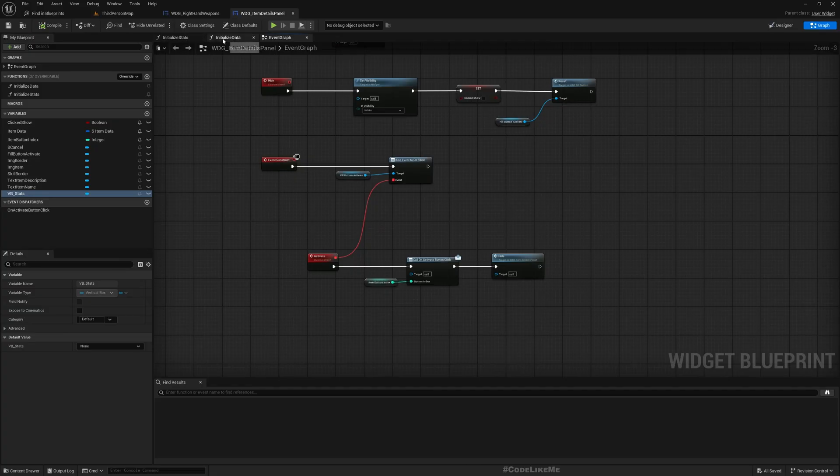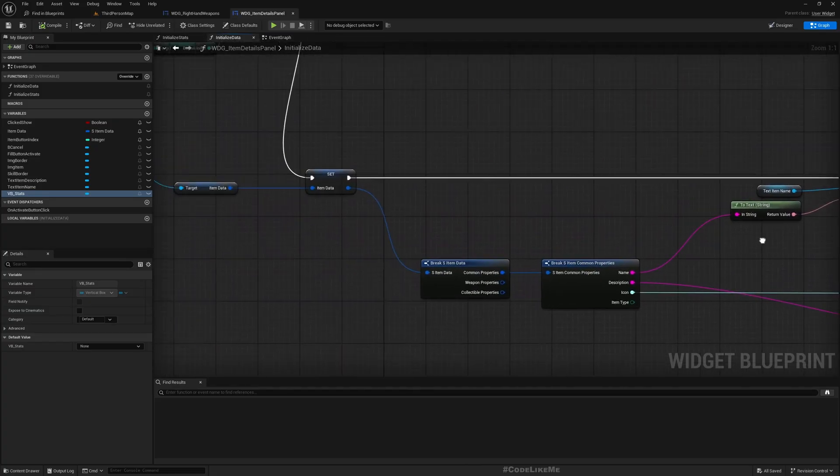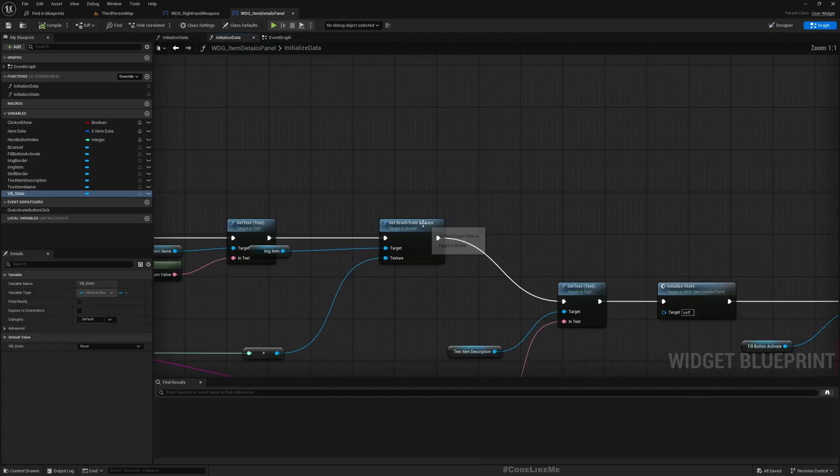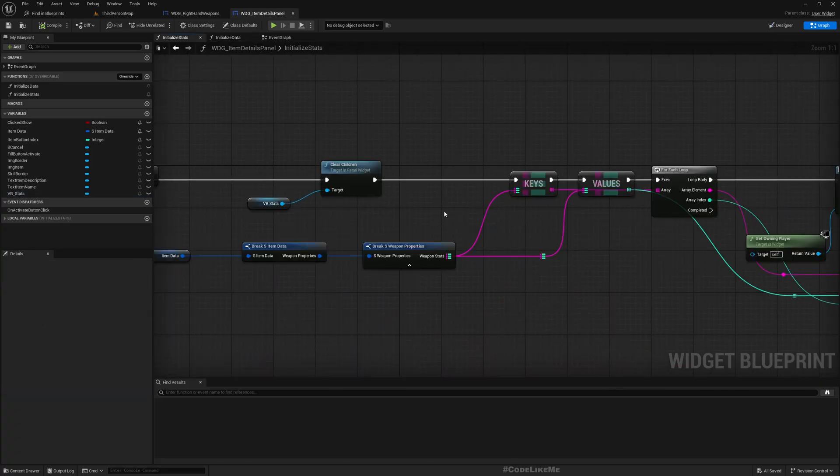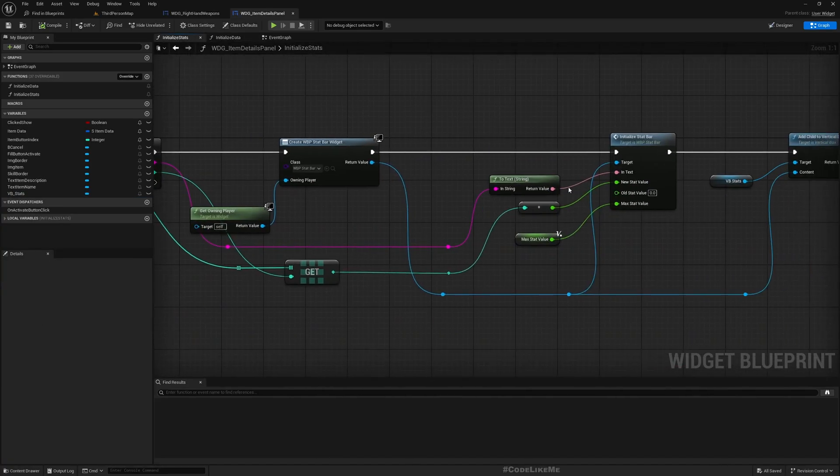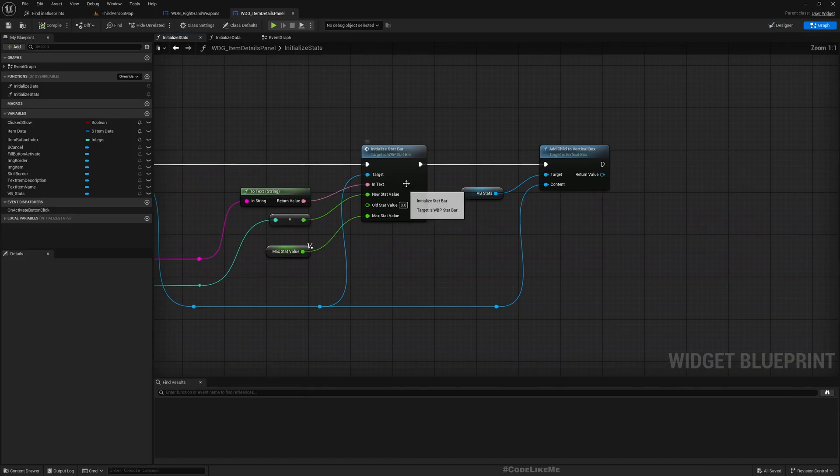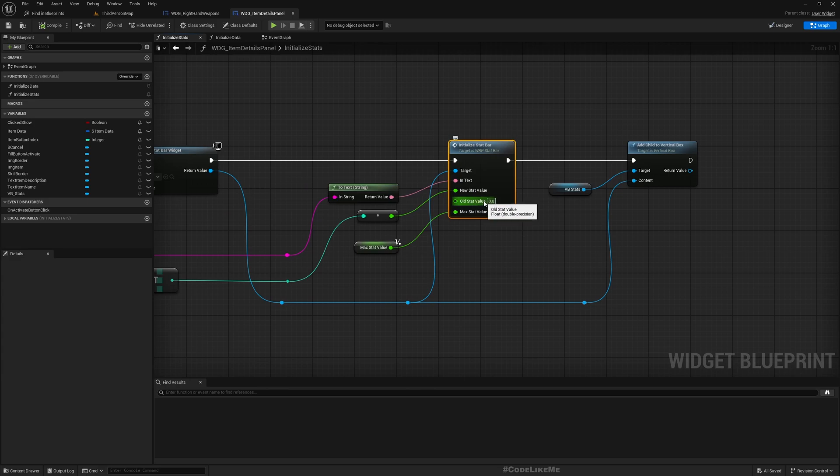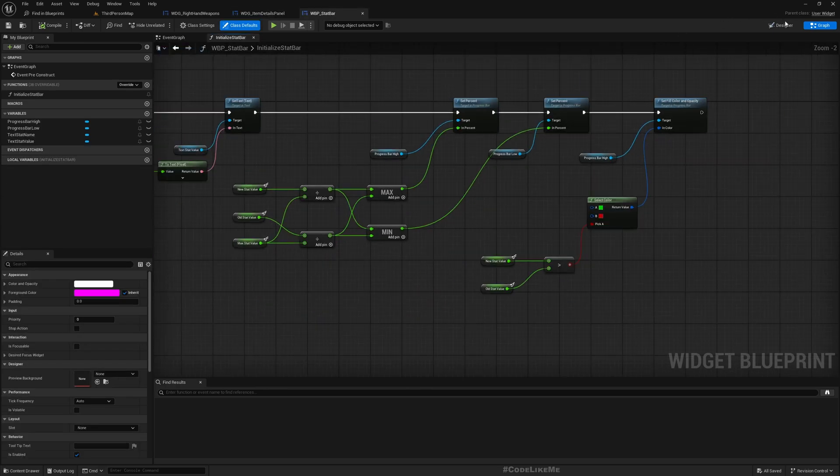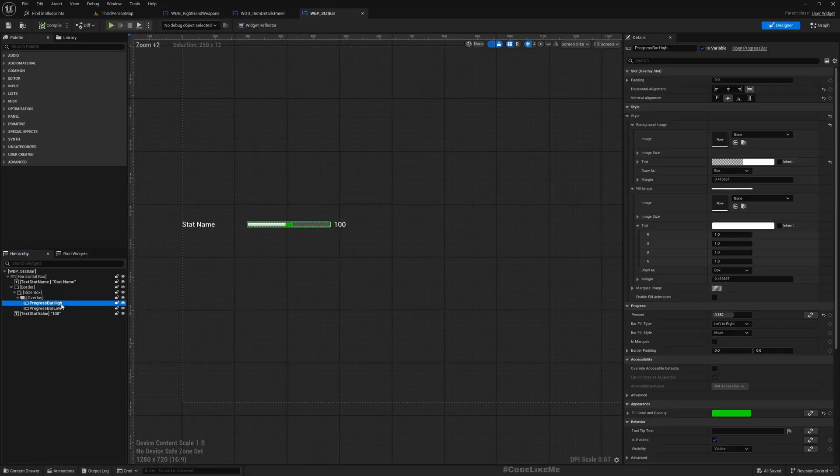And here I'll open this weapon detail panel blueprint as well. So here I have this stat bars, and I create those stat bars here in the initialize stats function.